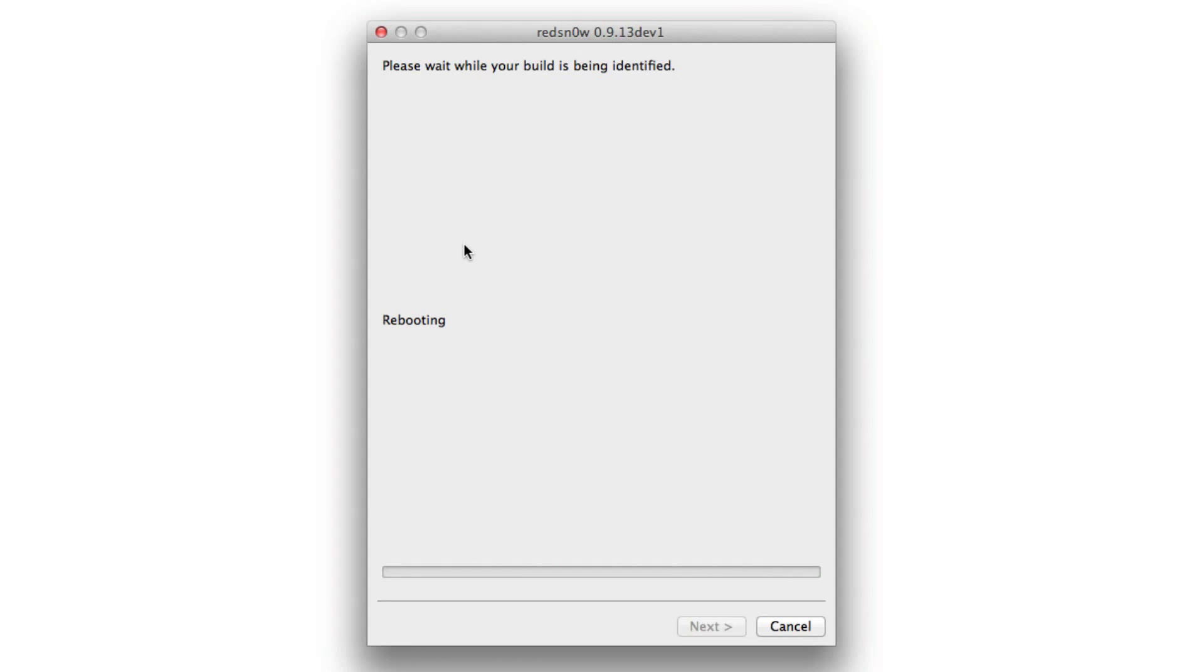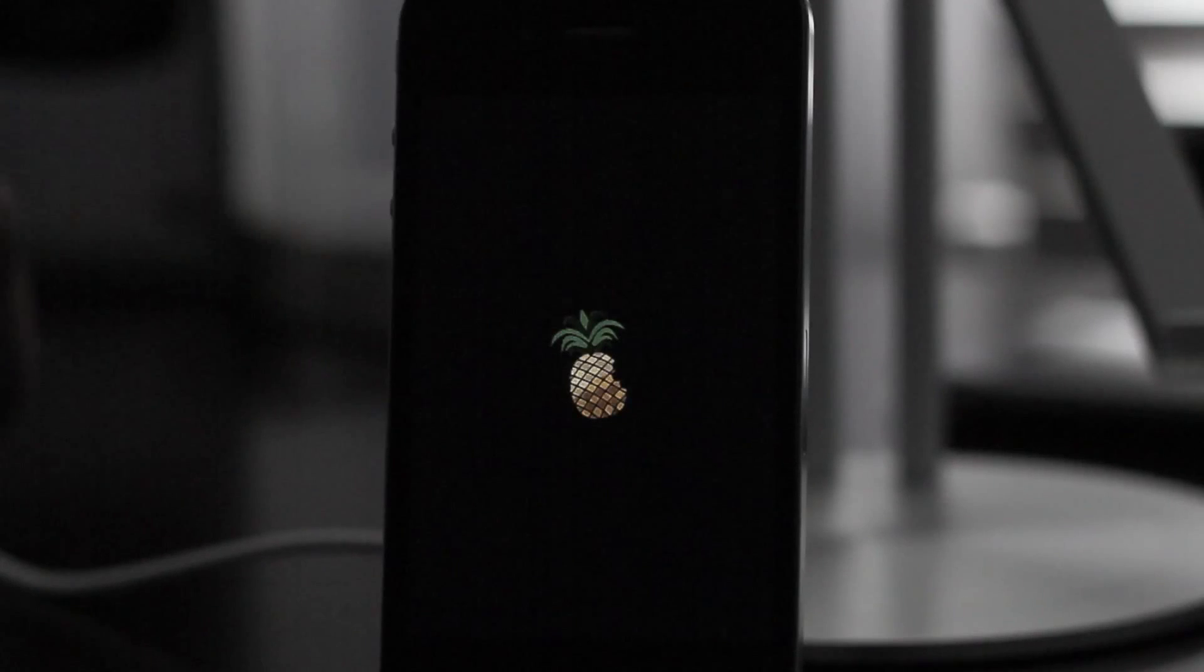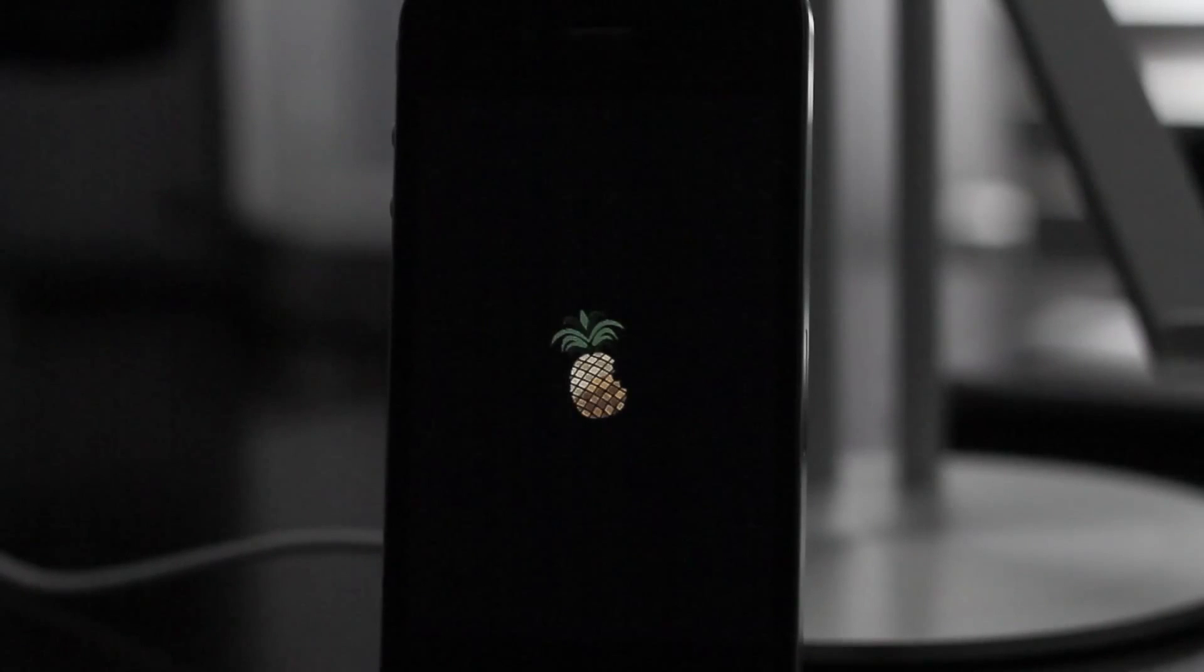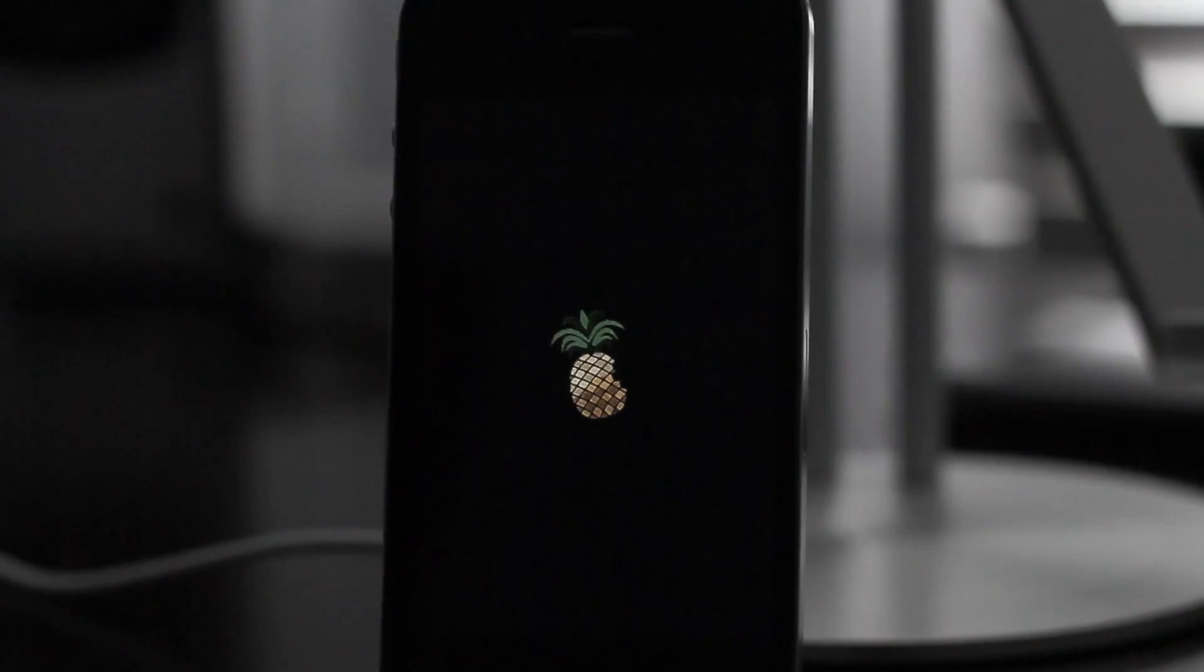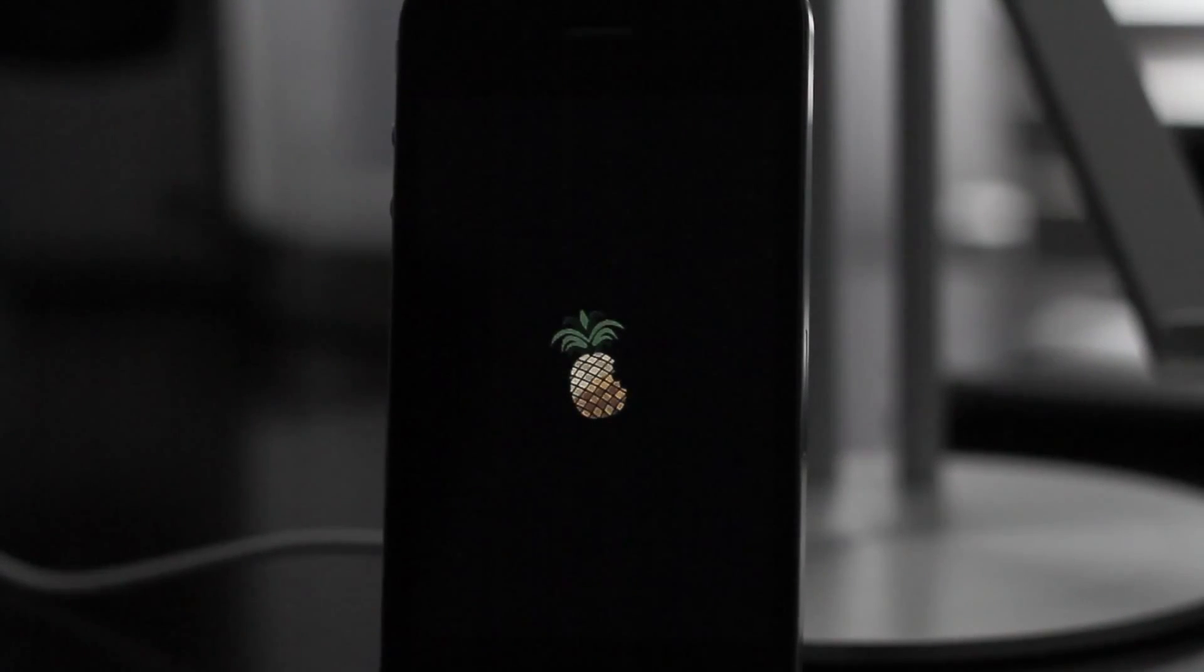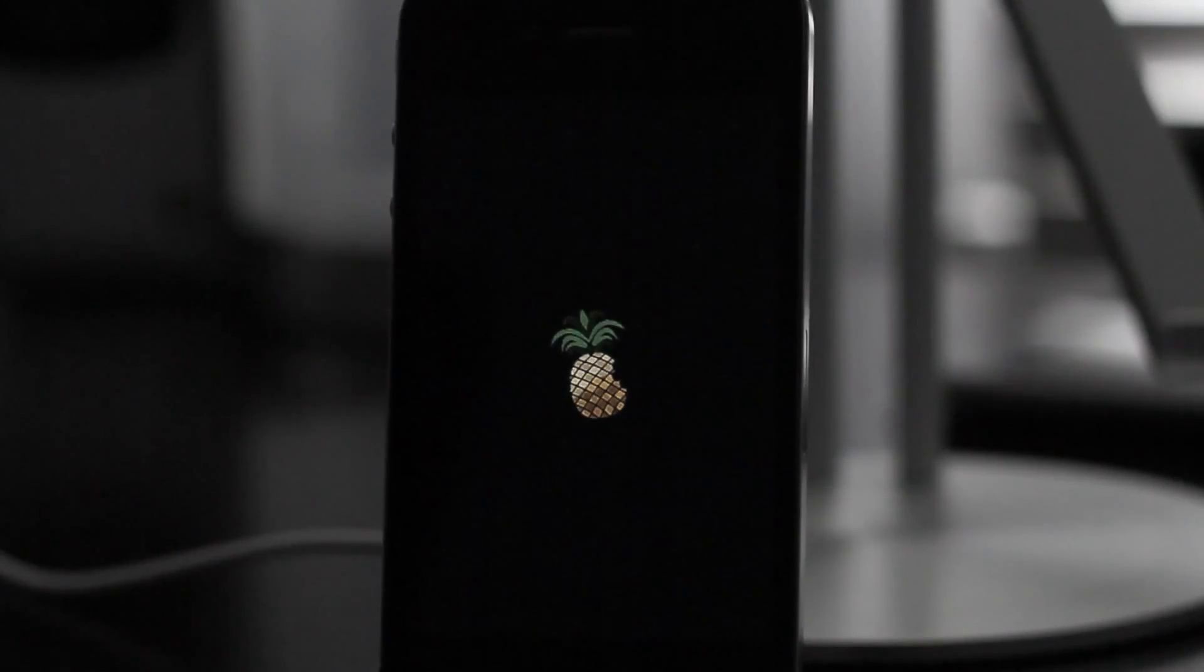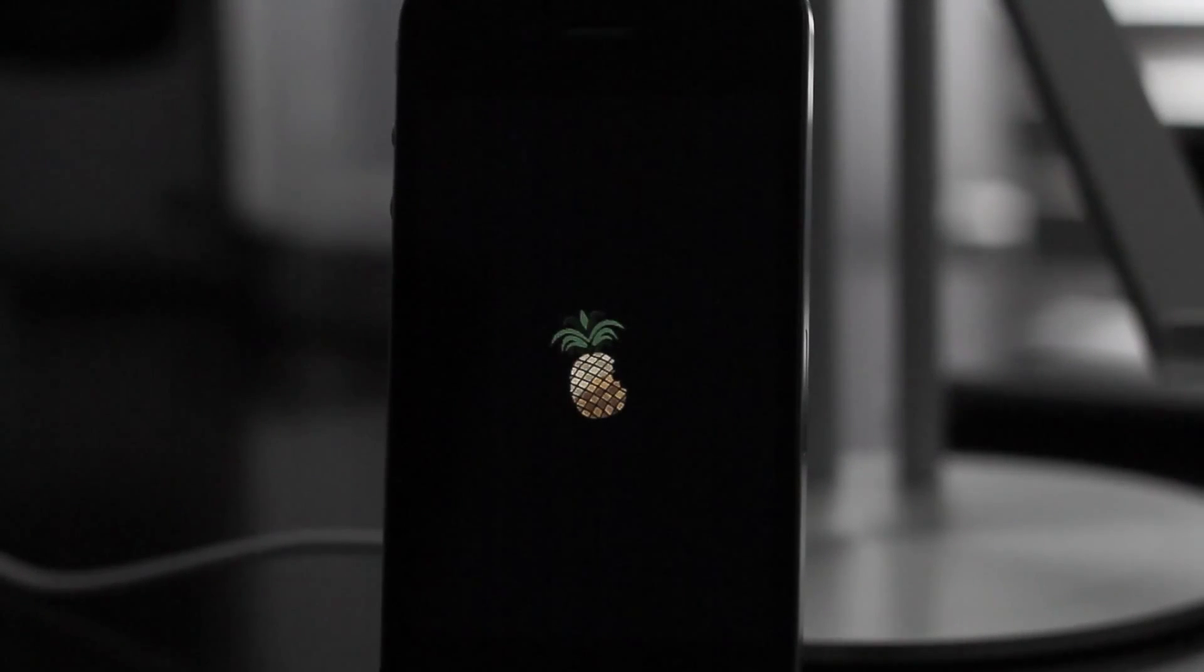And let's head back over to our device. You see the pineapple logo indicating that the tethered boot is taking place. And let's speed this up as well. And we should be back to our lock screen here momentarily.